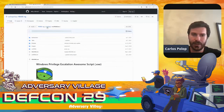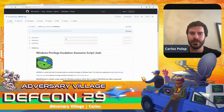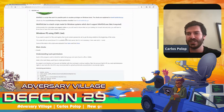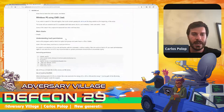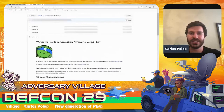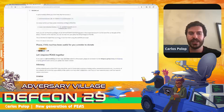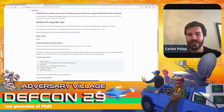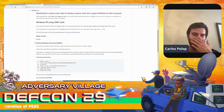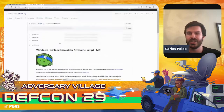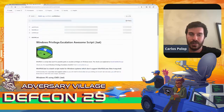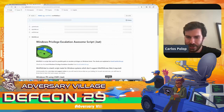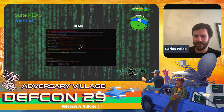WinPEAS has another flavor — the batch version — which is meant for older machines. The syntax is a bit more complicated because batch is not very flexible. If you need to use it, you can find it in the repository. Also take a look at the explanation of how to understand permissions in batch output, because you will need it to find privilege escalation paths — there are no colors in the batch version since batch is not very flexible.